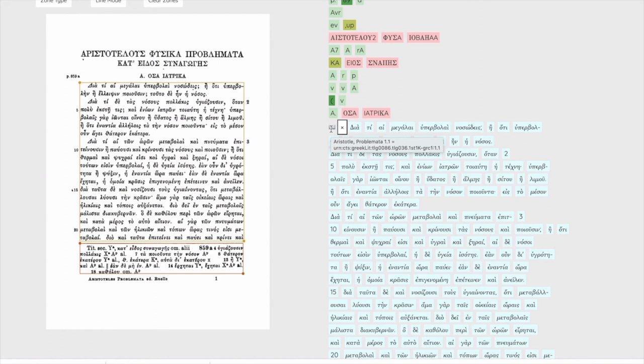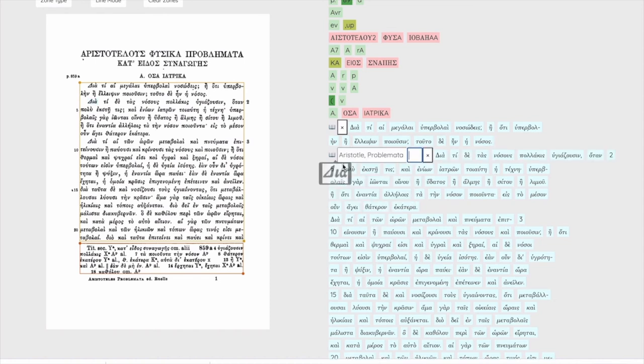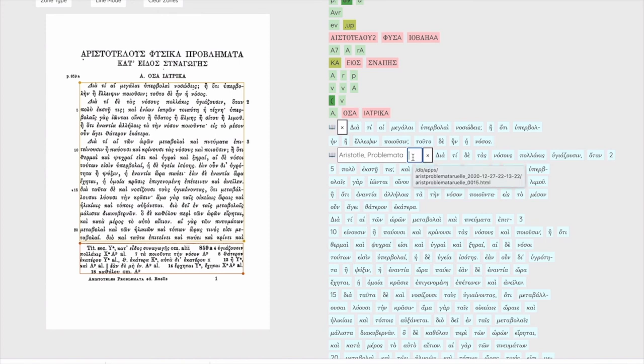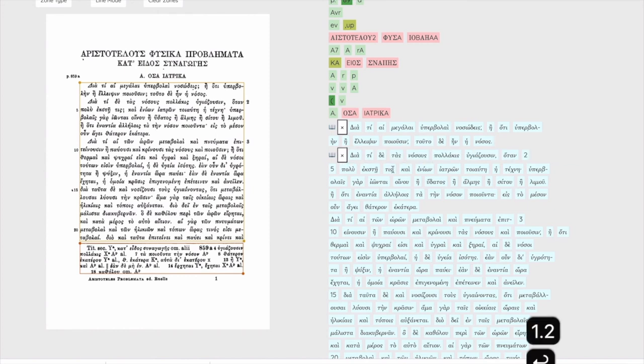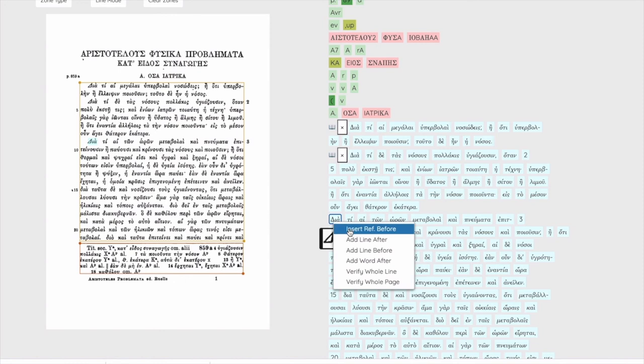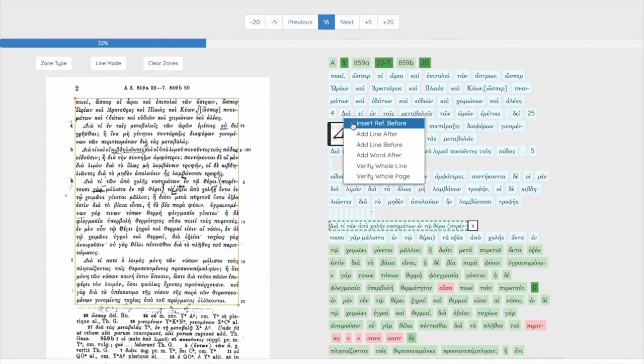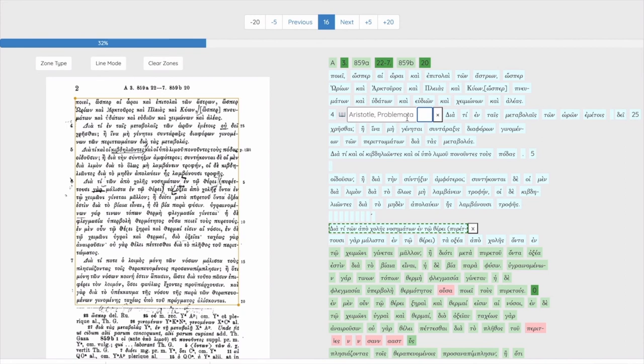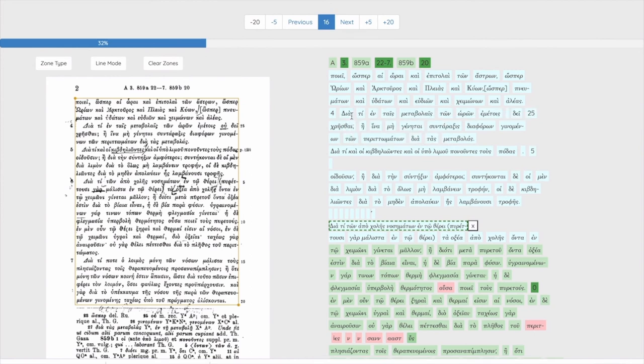We can always mouse over it to see in the pop-up what section it represents. After this first one, when we make other references, the work text field will be entered for us, and we only need to change it if we change works. A wrong reference can always be deleted by hitting the X button beside its bookmark symbol.